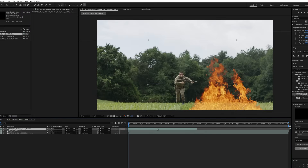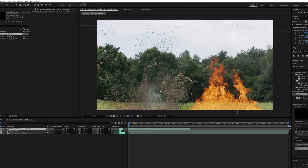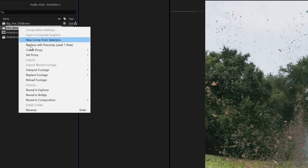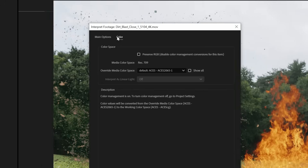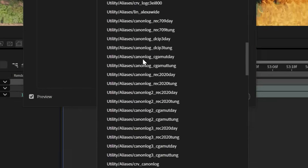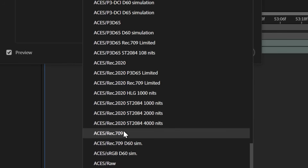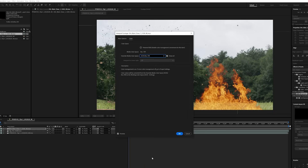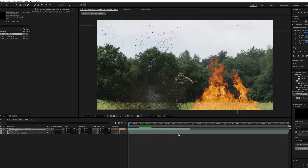Now we're going to grab a different asset that's in Rec 709 to show you guys how well all of these different color spaces can blend together into one cohesive image. I'm going to go ahead and drag in this Dirt Blast Volume 2 asset. And as you can see, it also looks pretty bad — but we're going to fix that. So let's right click on the asset in the project window, go down to Interpret Footage, Main, Color tab. Next to the Override Media Color Space dropdown, there's a checkbox that says Show All — let's select that. Then click on the dropdown and scroll down to the very bottom and select ACES slash Rec 709. And as you can see, our asset blends in so much better.